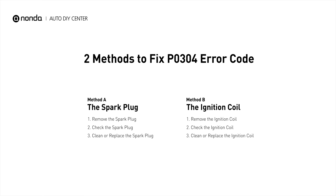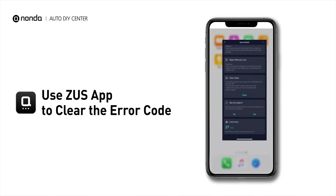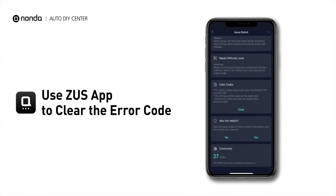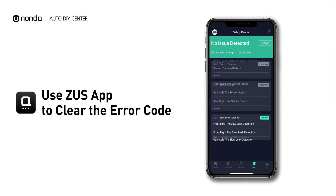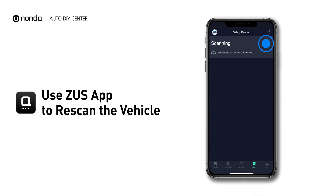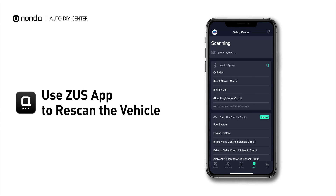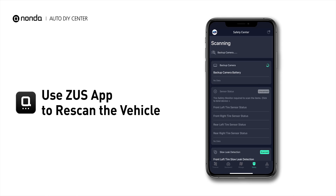So here are two of the most practical solutions to fix the P0304 error code. After the repair, you can now use the Zeus app to clear the error code. And tap the Rescan button one more time to make sure everything is fine with your vehicle.